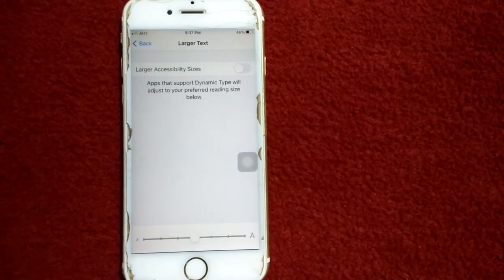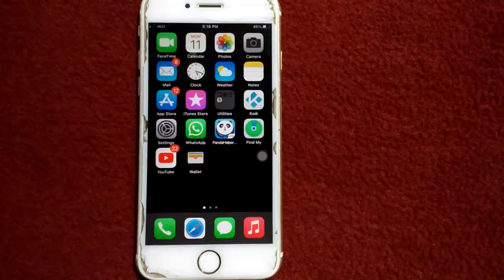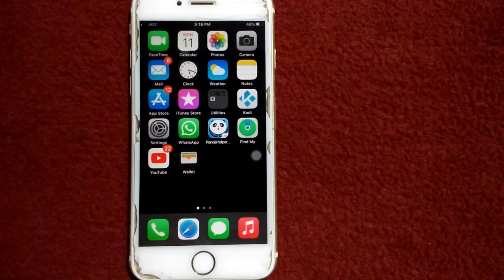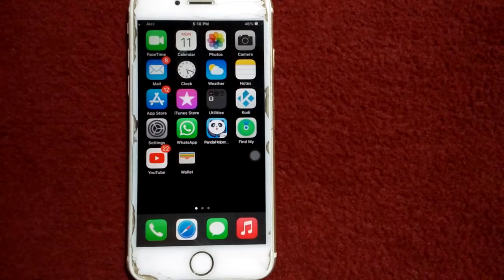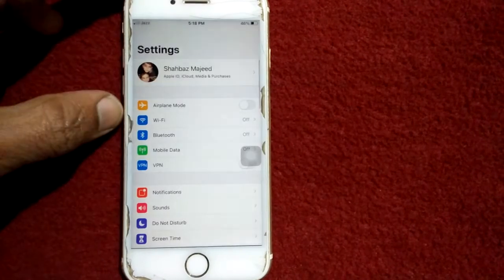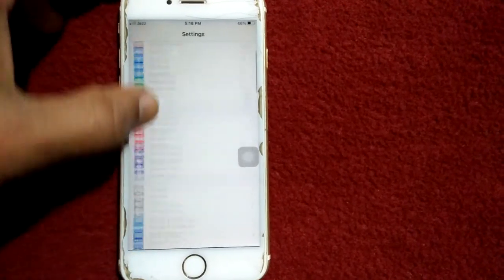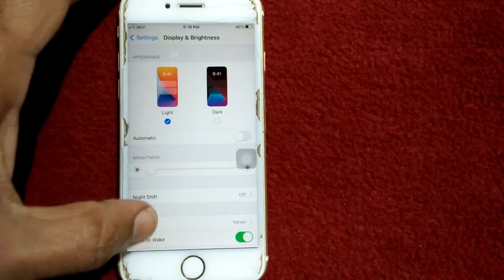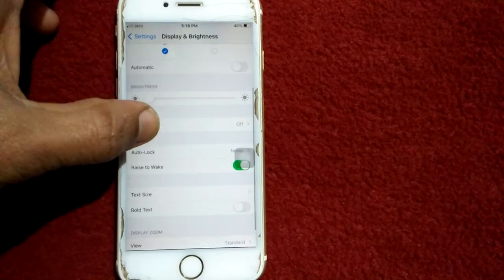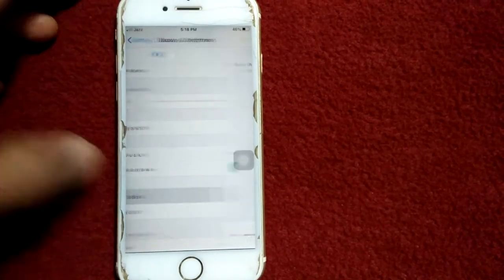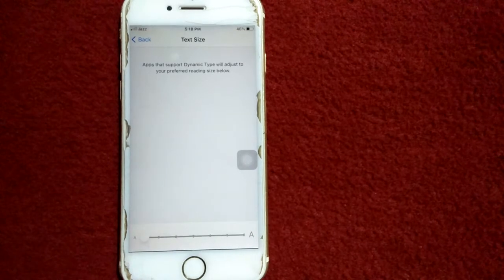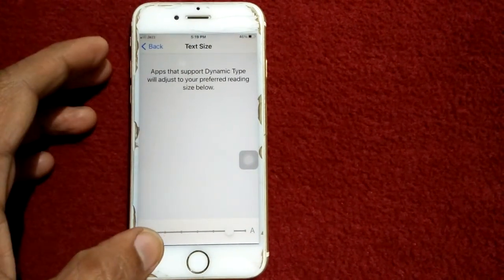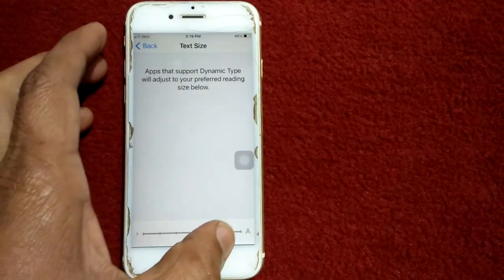Solution number three: reduce text size. For that, go to Settings, then tap on Display and Brightness. Under Display and Brightness, scroll down and tap Text Size. Under Text Size, reduce the text size to the middle.